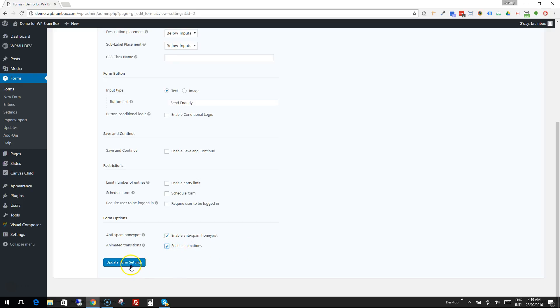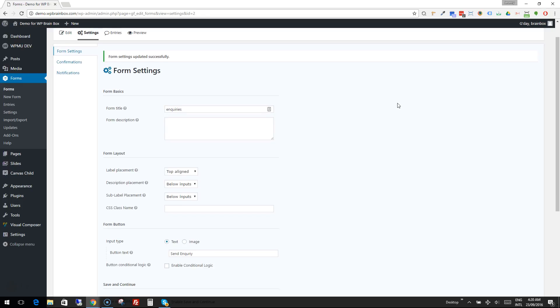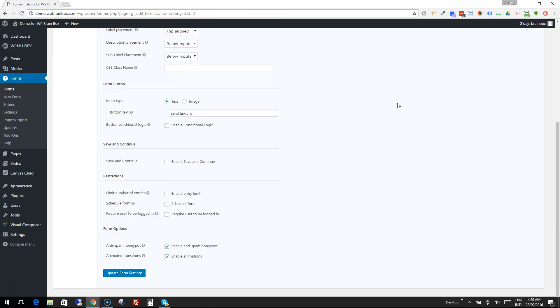Now if I press Update Form Settings. So now we've configured our form so that we've got a neat name or word for the button that is for submitting the inquiry. And we've enabled Honeypot and Animations.